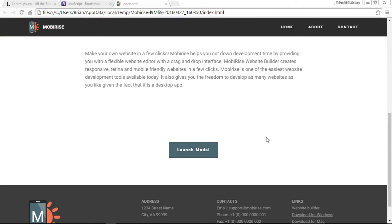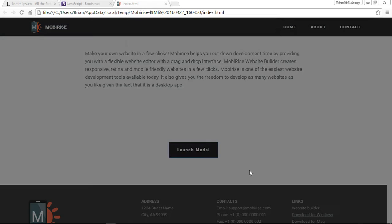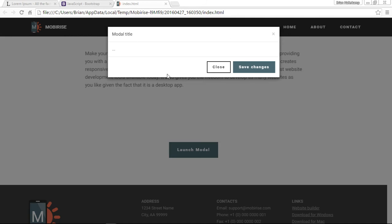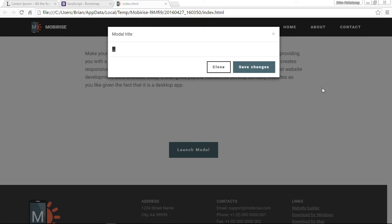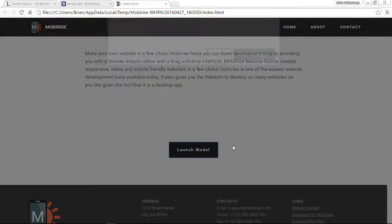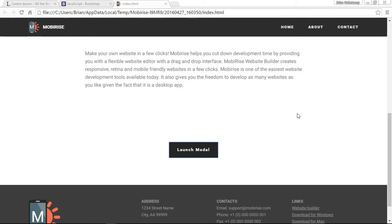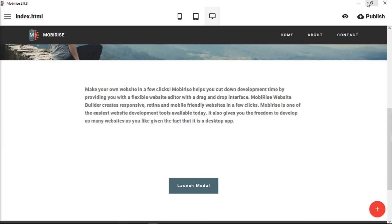Let's take a look at it. We have our button, we're going to click it, and now our modal shows up. We have our title, our body, and our footer with the two buttons. You can click the X to close it, click outside the modal, or click the close button, and it will close the modal for you.